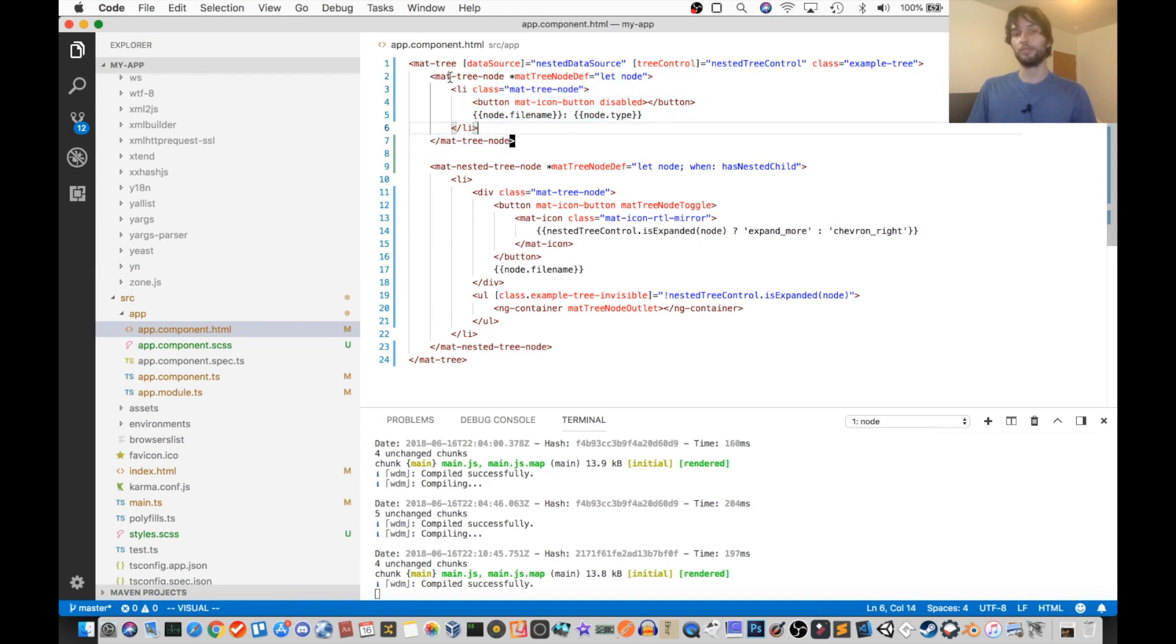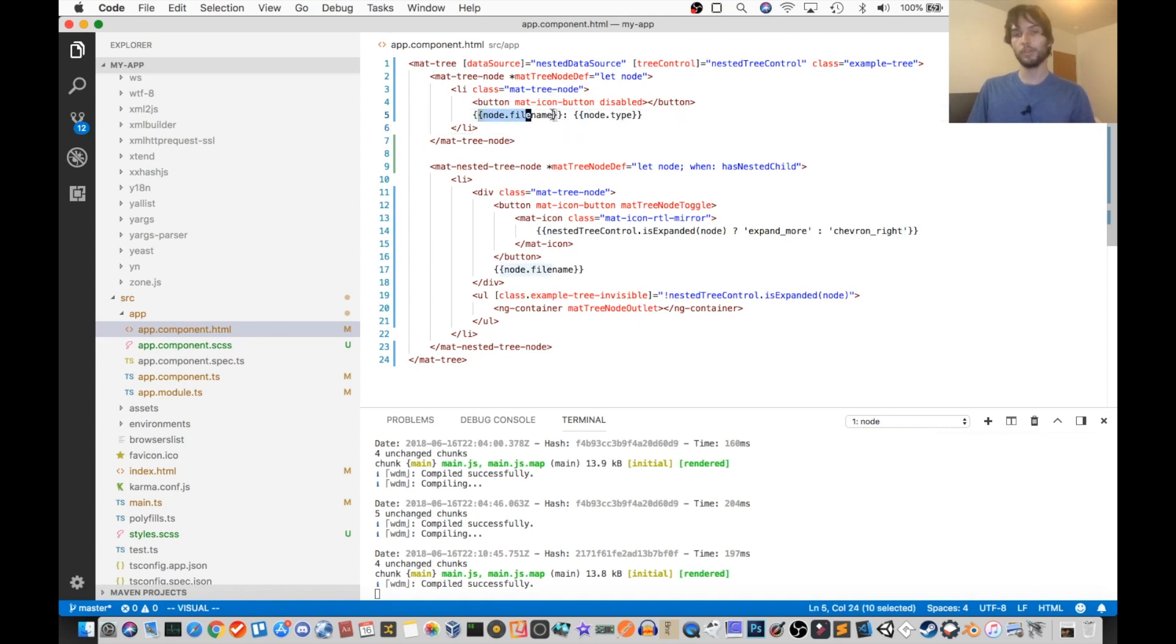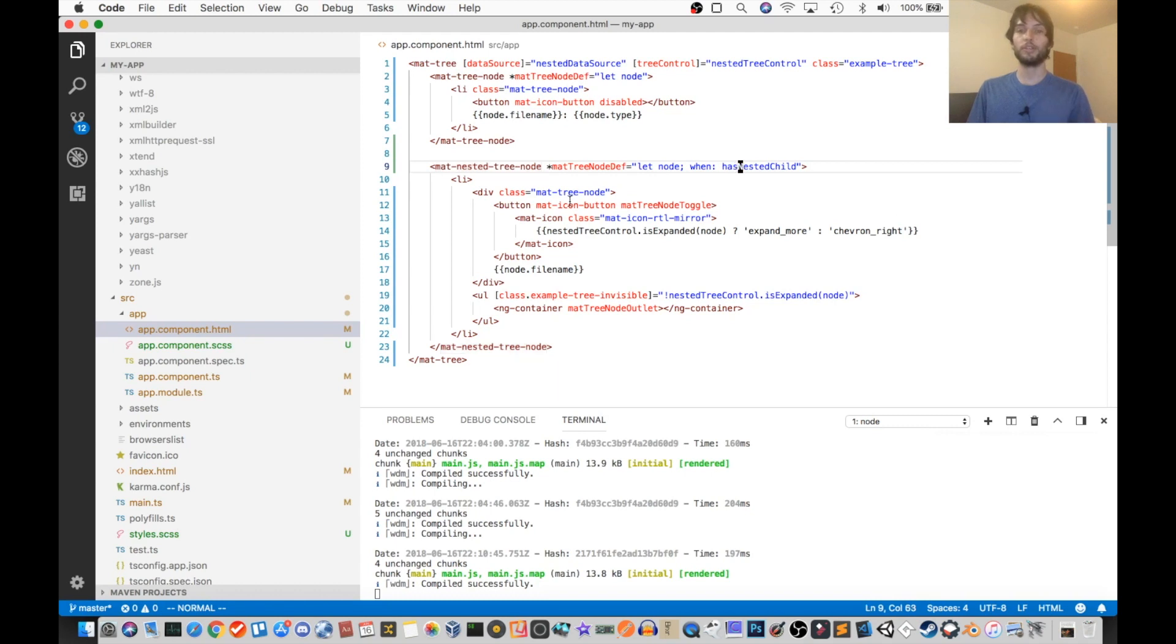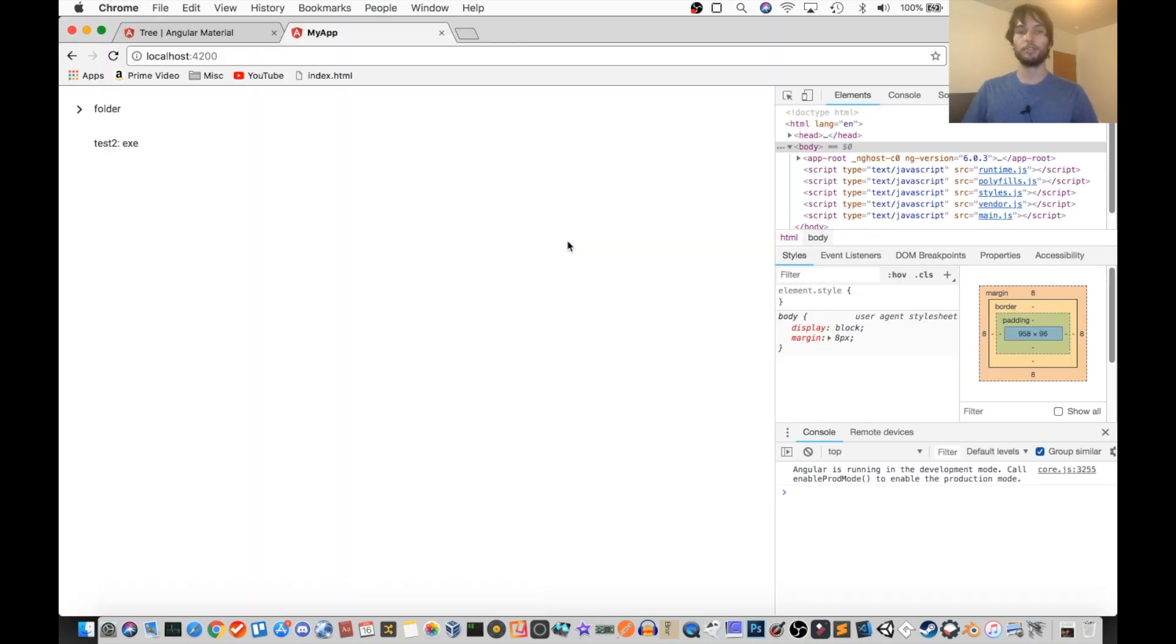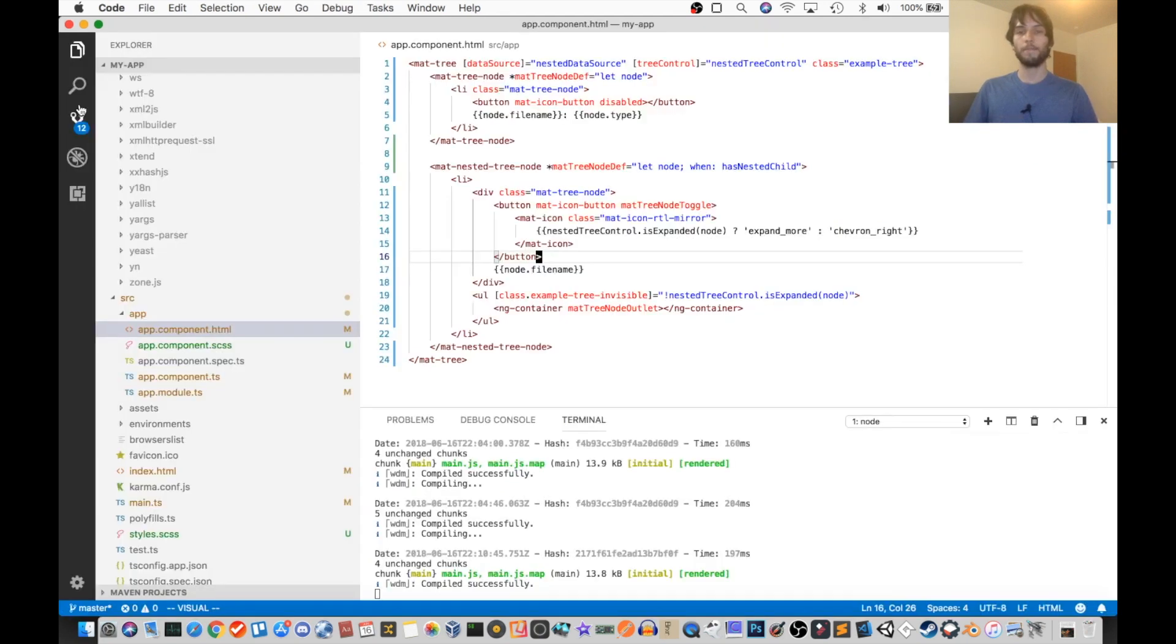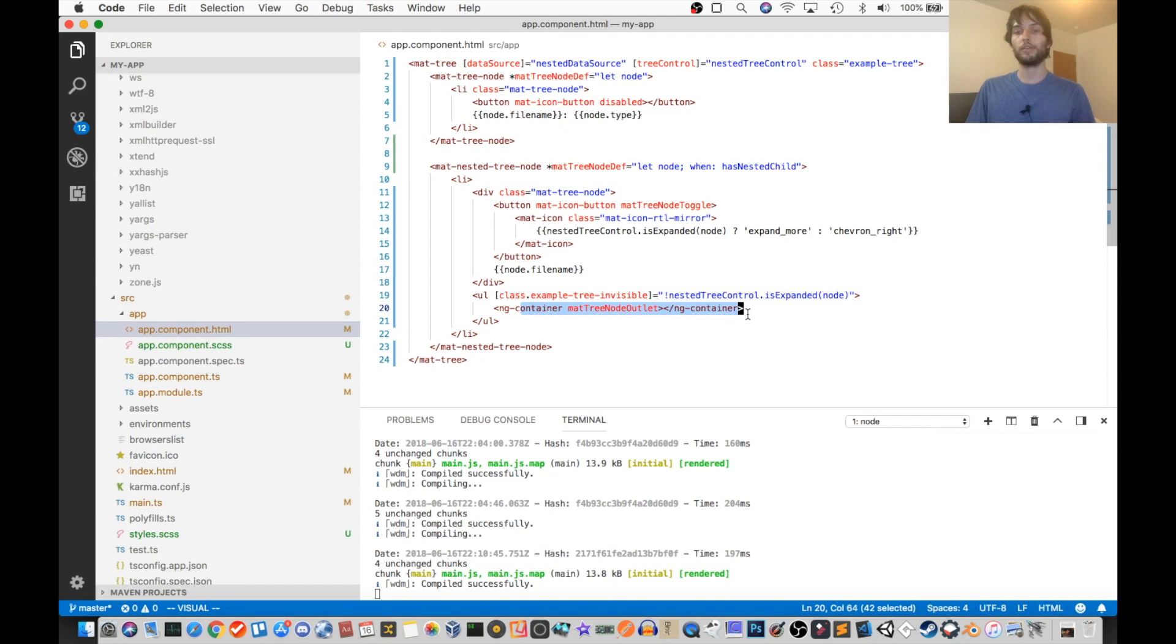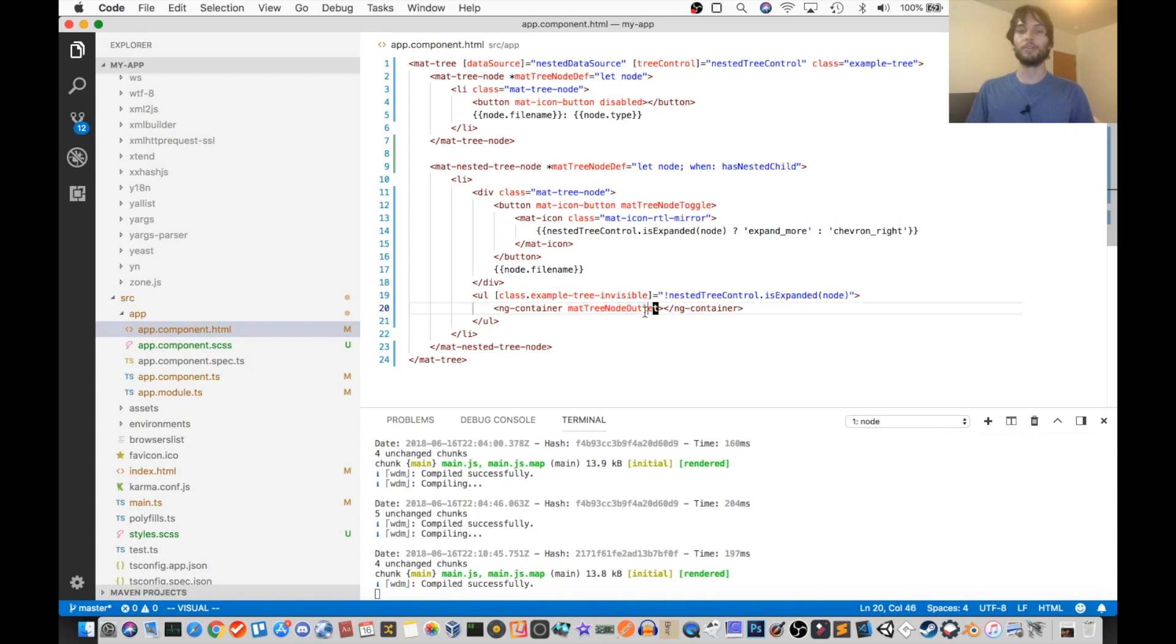So the first node type is what happens if there is no children. And that just has the file name and the file type. And then the second type is what happens if there are children. And in this case, we have a button, which nicely toggles like so. And then the file name, and we know it doesn't have an extension, so we don't need to put it there. And then finally an outlet marked with mat-tree-node-outlet for future nodes like child nodes to be displayed nested within the DOM.